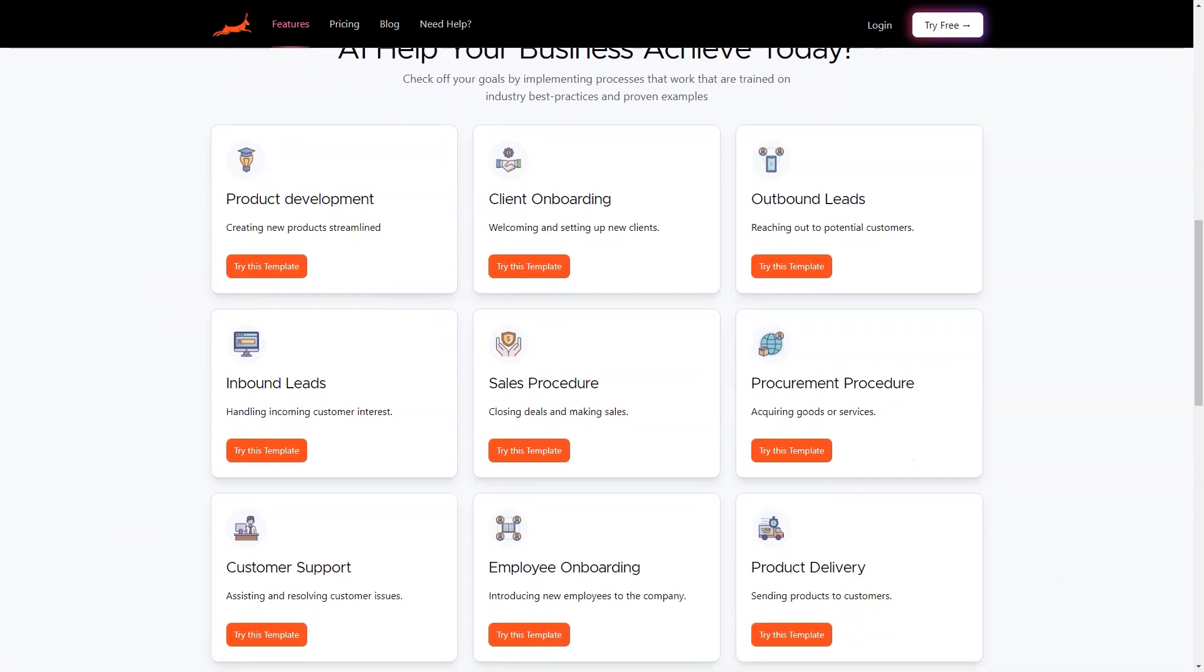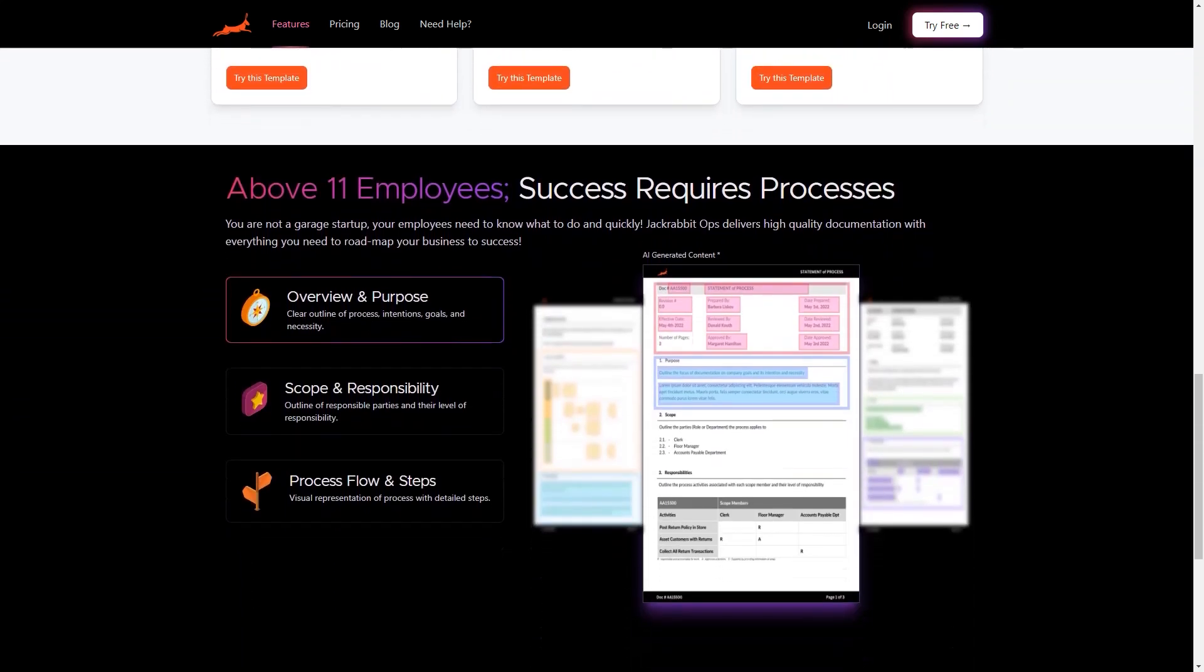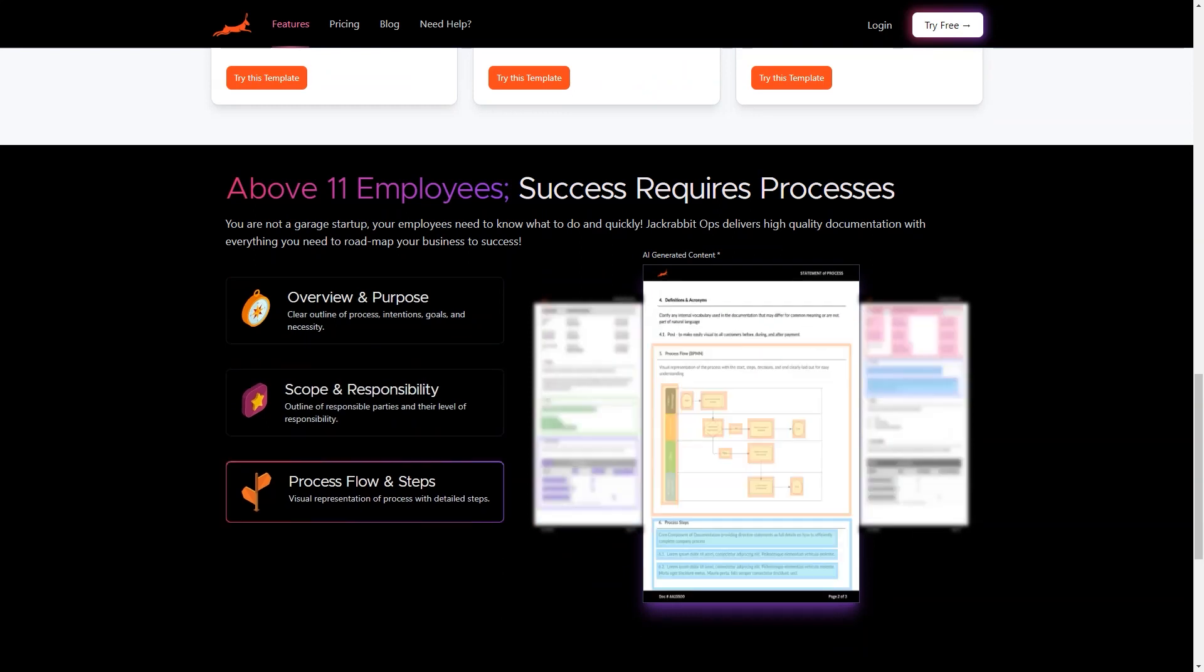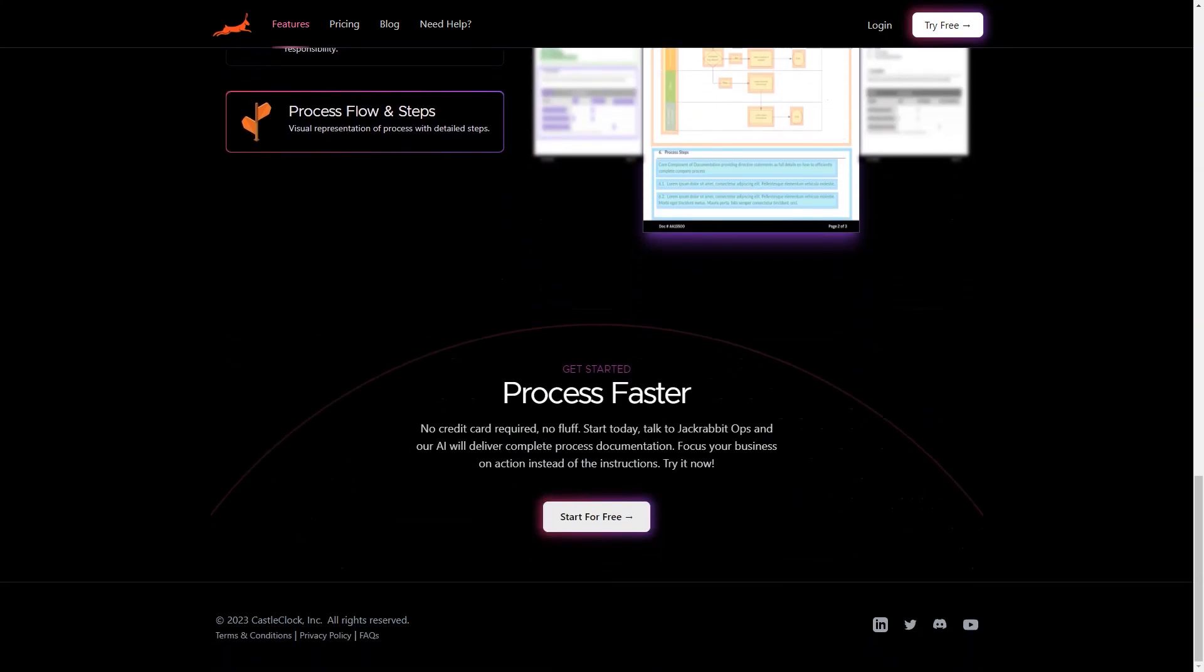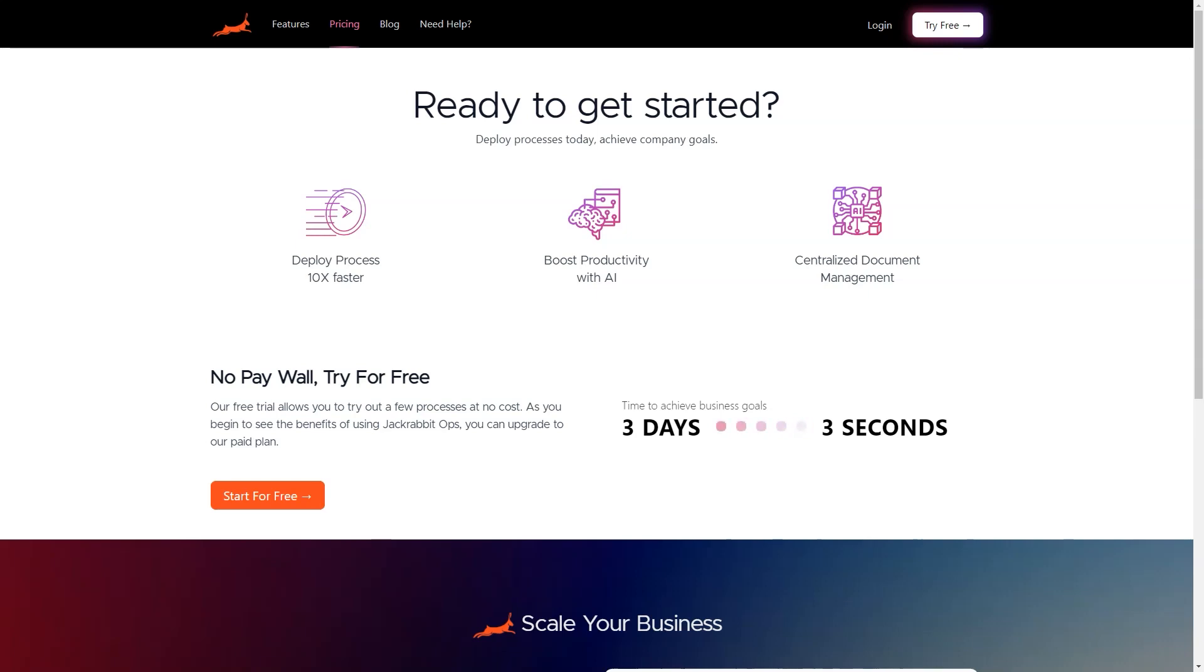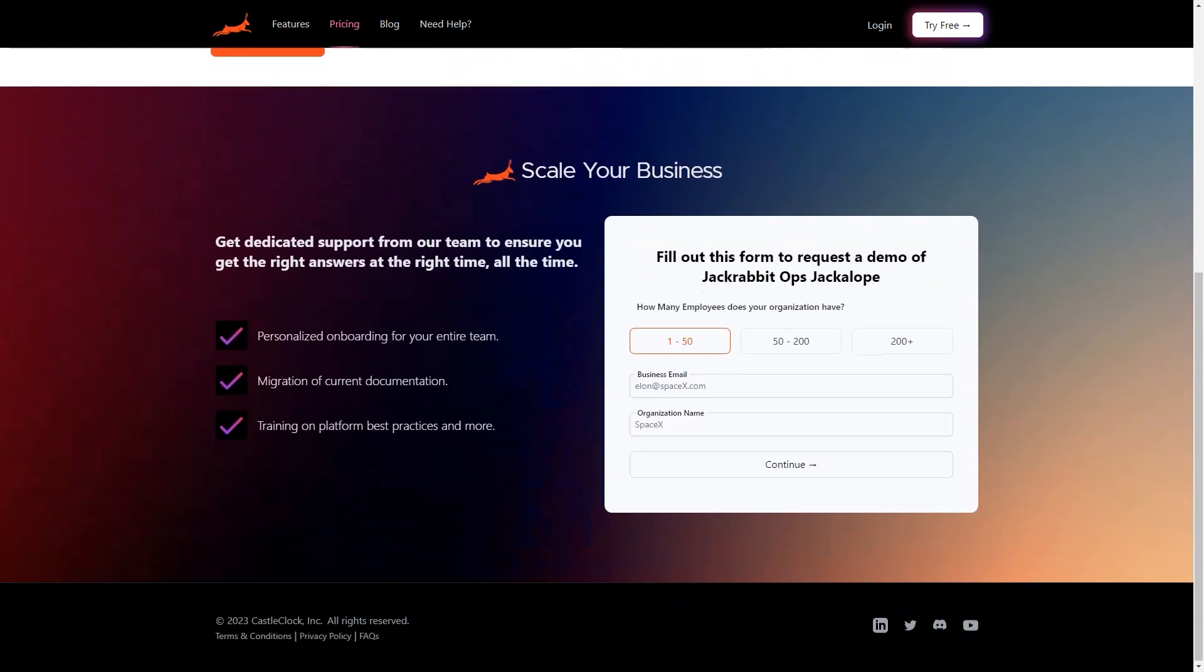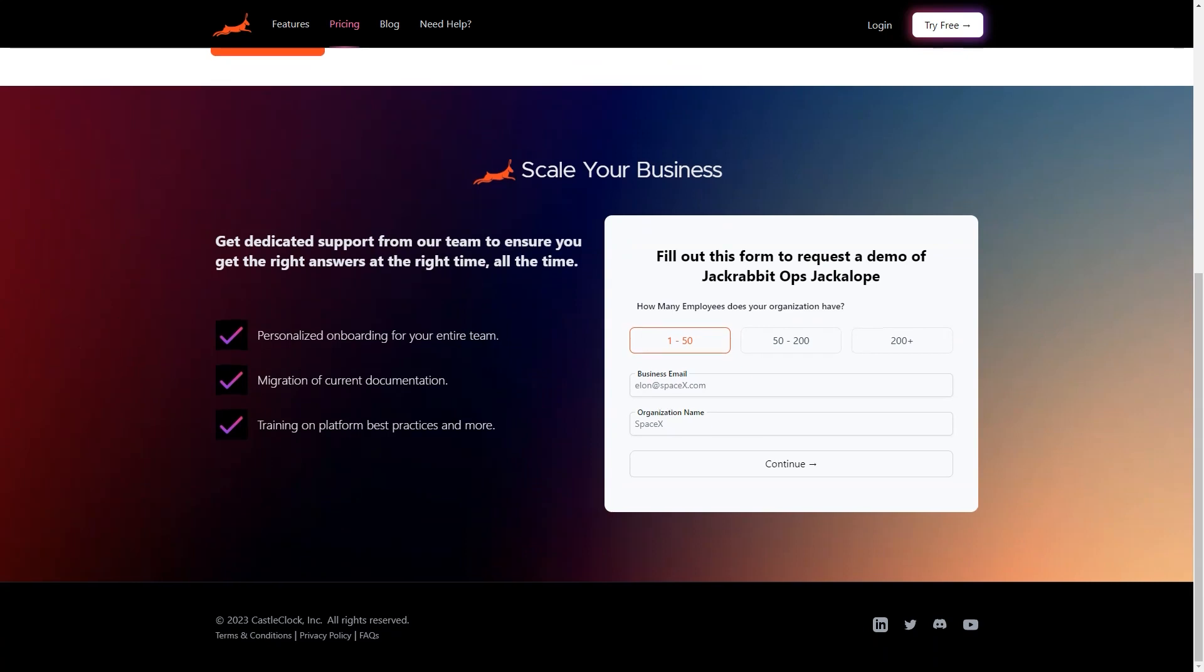But here's the best part: the AI-generated processes are quickly revised and updated, allowing you to make changes and perfect responses in no time. And the best part? You can try JackRabbitOps for free without providing any credit card details. Say goodbye to the tedious task of constantly keeping up with changes in business operations and digging through processes to find answers.